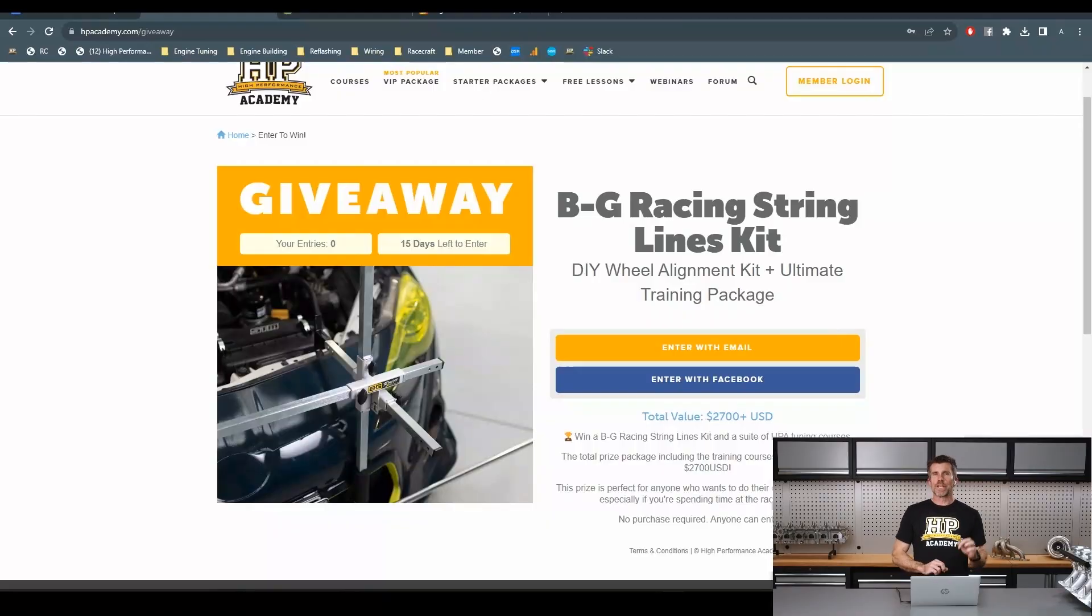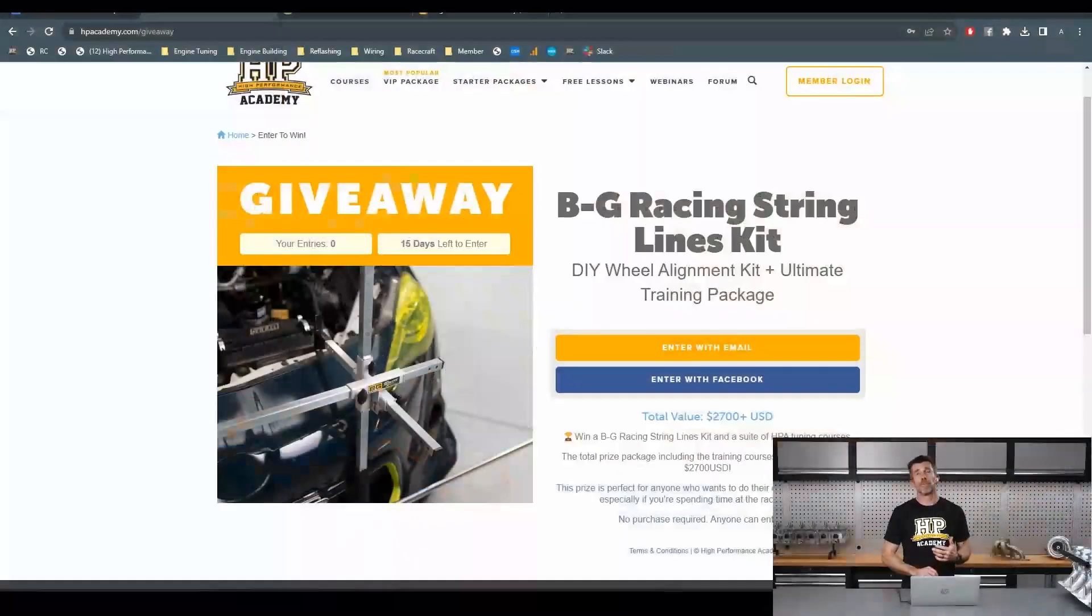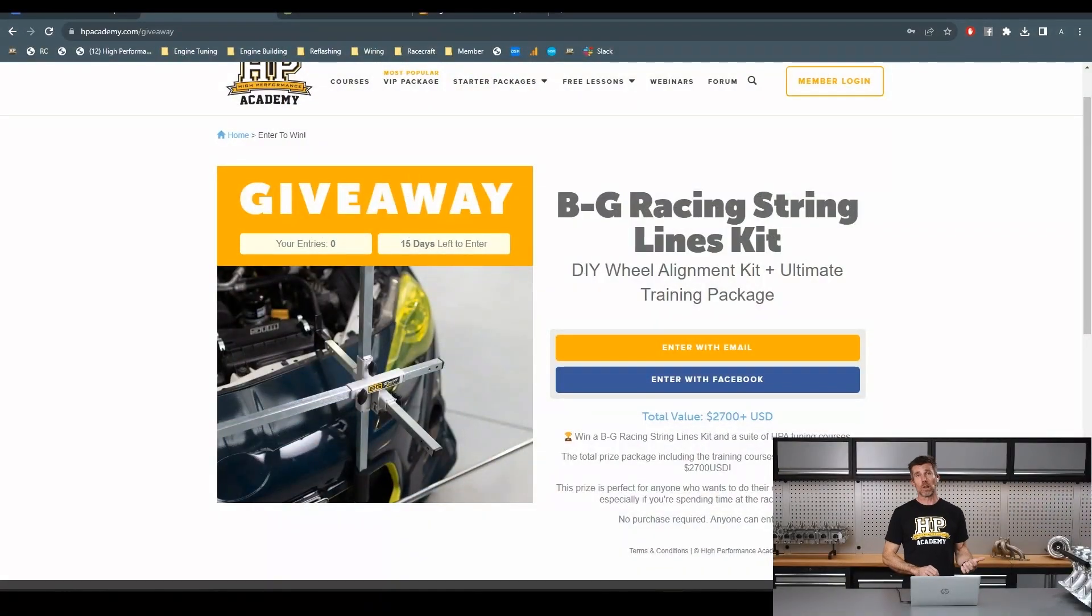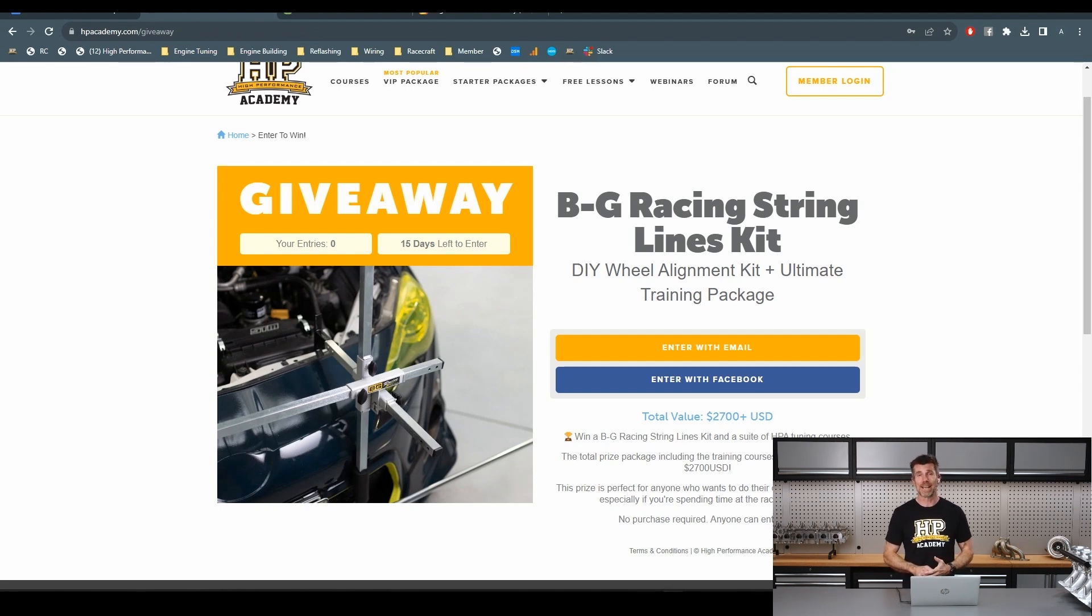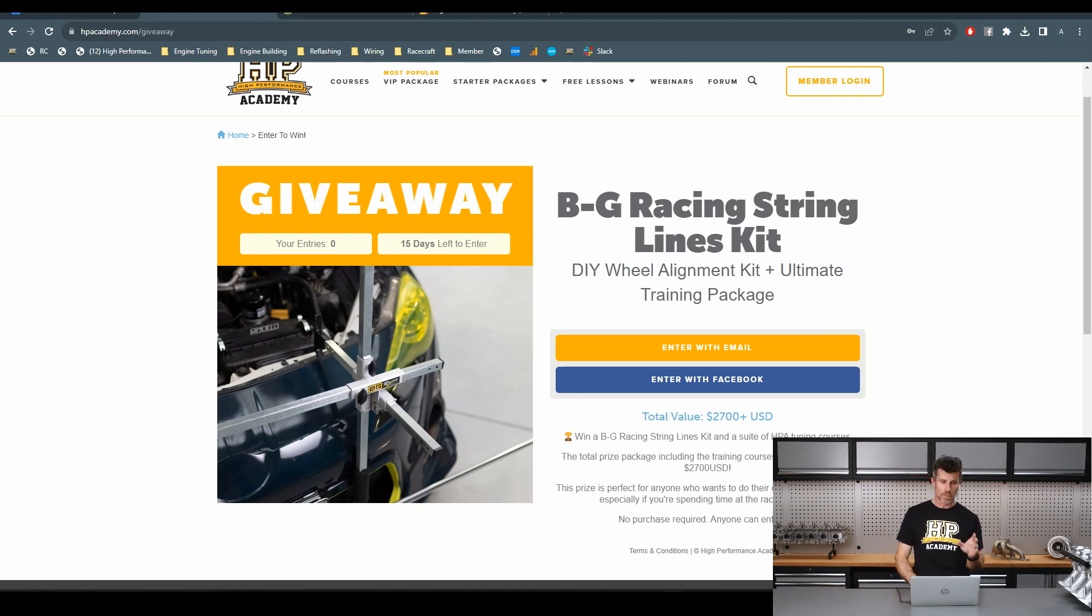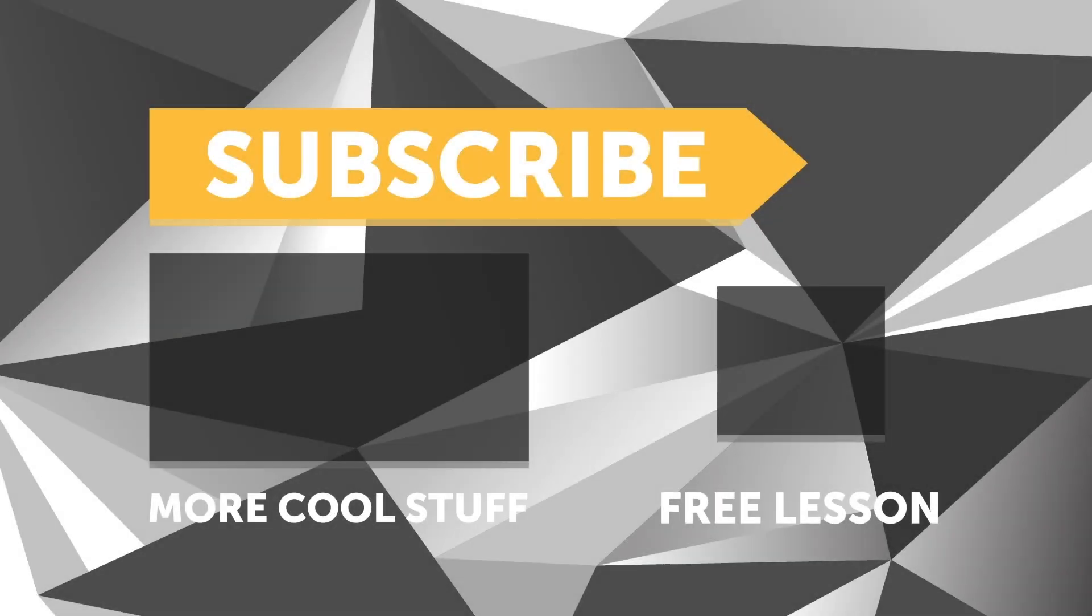Right lastly, just a reminder, our giveaway. There is 15 days left for that to run for a BG Racing string wheel alignment kit plus a suite of HPA courses so that you'll know exactly what to do with it. Head to hpacademy.com/giveaway to get your name into the draw. There is no strings attached, pun completely intended there. Don't need to purchase anything, it is absolutely free to enter and again we'll ship that direct to your door if you're the winner regardless whereabouts in the world you are. If you liked that video, make sure you give it a thumbs up and if you're not already a subscriber, make sure you're subscribed. We release a new video every week. And if you like free stuff, we've got a great deal for you. Click the link in the description to claim your free spot to our next live lesson.